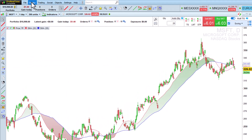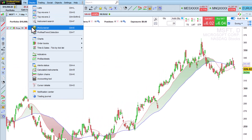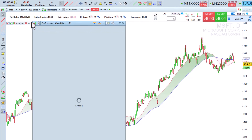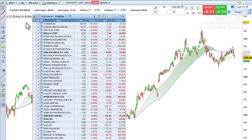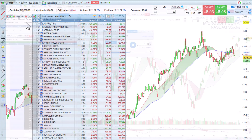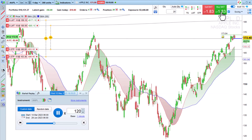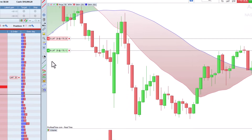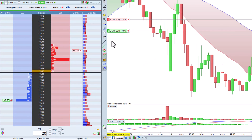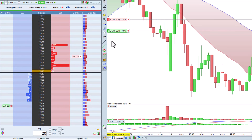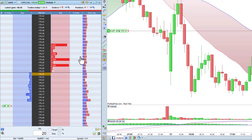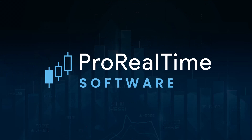ProRealTime also includes many powerful tools to support your analysis in trading, such as real-time market scans, which are fully customizable, market replay, trading from the order book, and much more. All features of the platform are fully customizable to meet your trading needs. You can learn more about all of the features in the other videos available on our website. See you soon on ProRealTime.